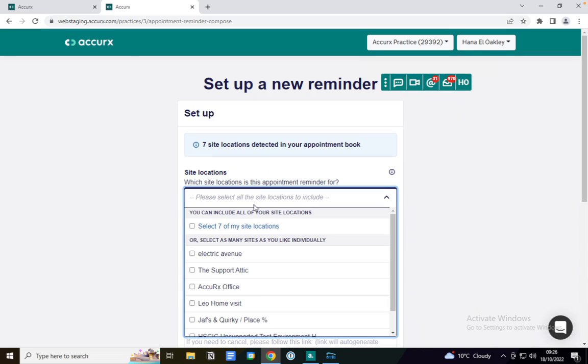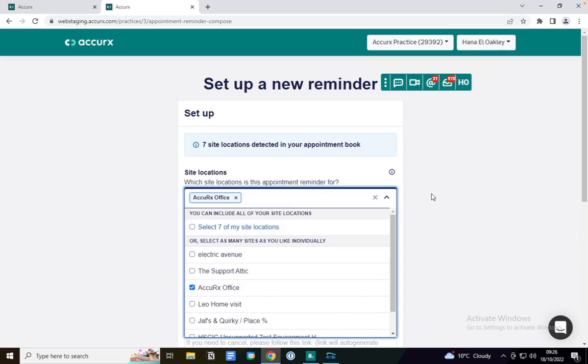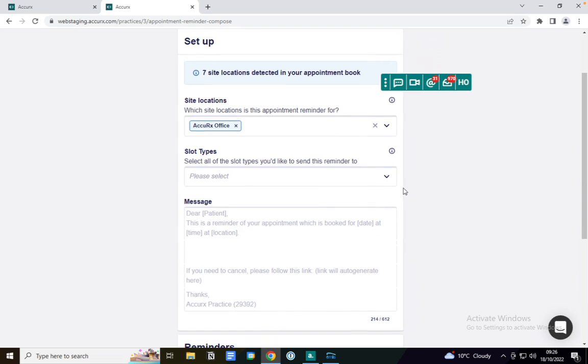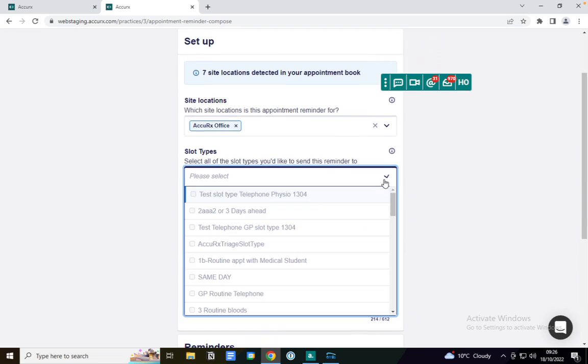I'll be able to choose my site location, so for example if you work at multiple practices. But today I'm just going to select Accurx office. I'm going to select the slot type that I'd like to send the reminder to.